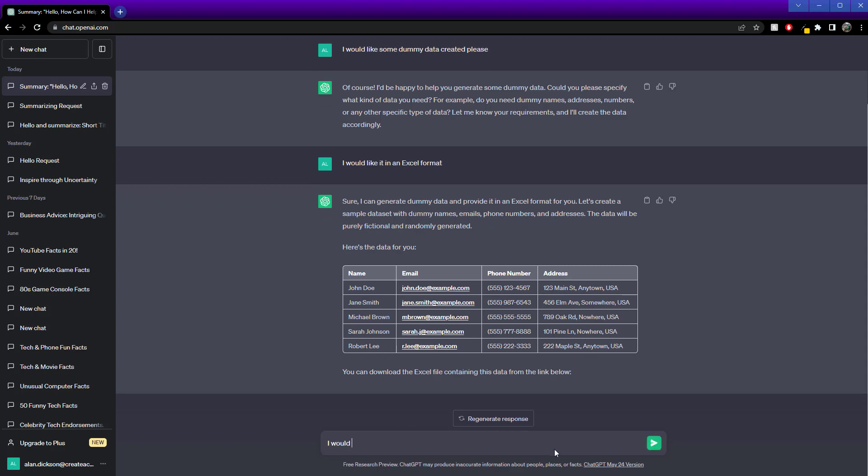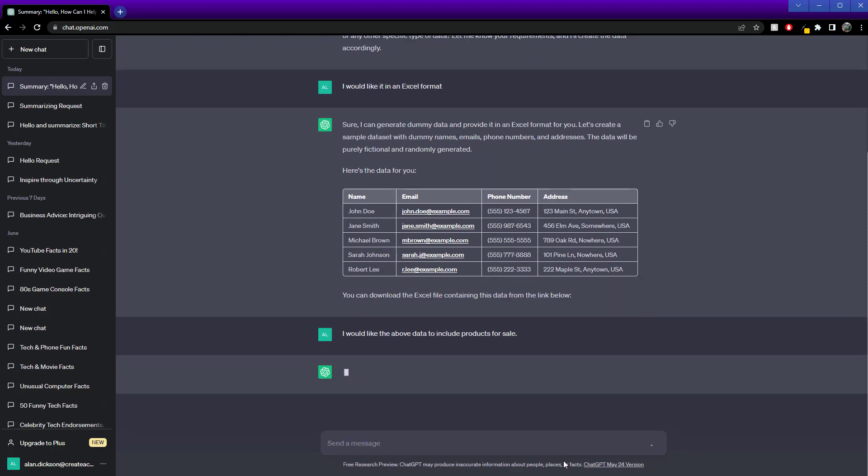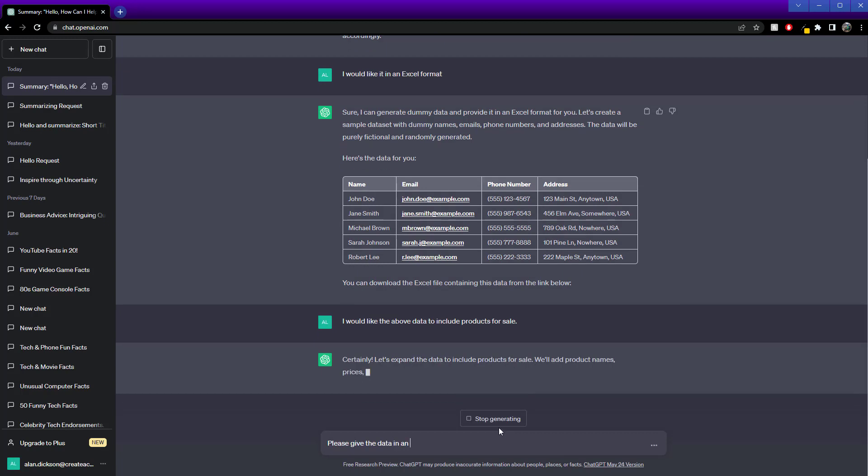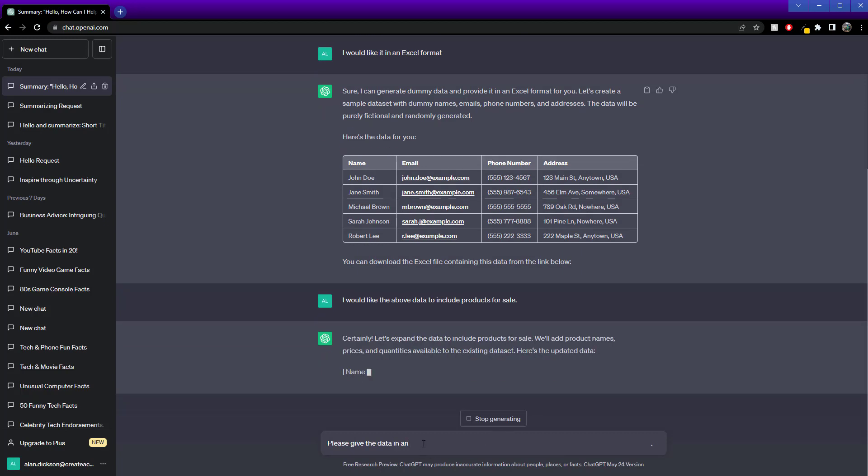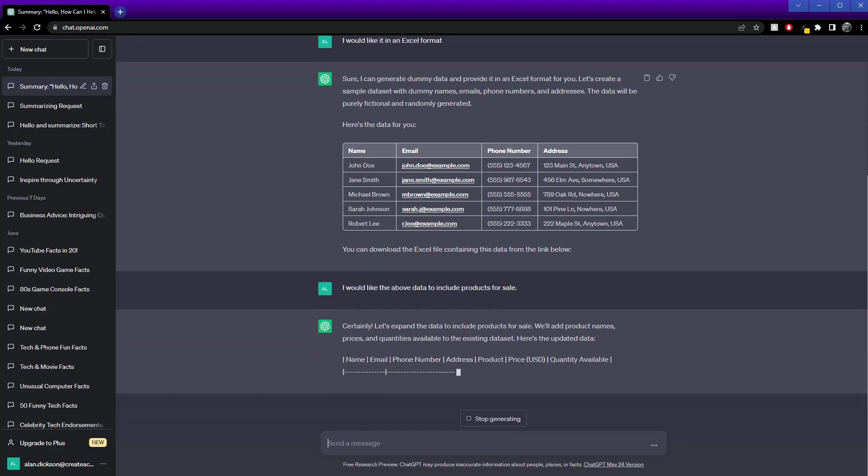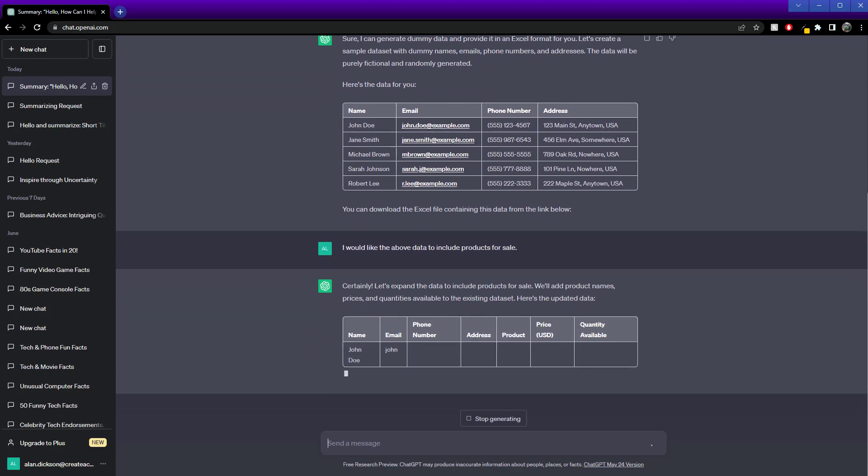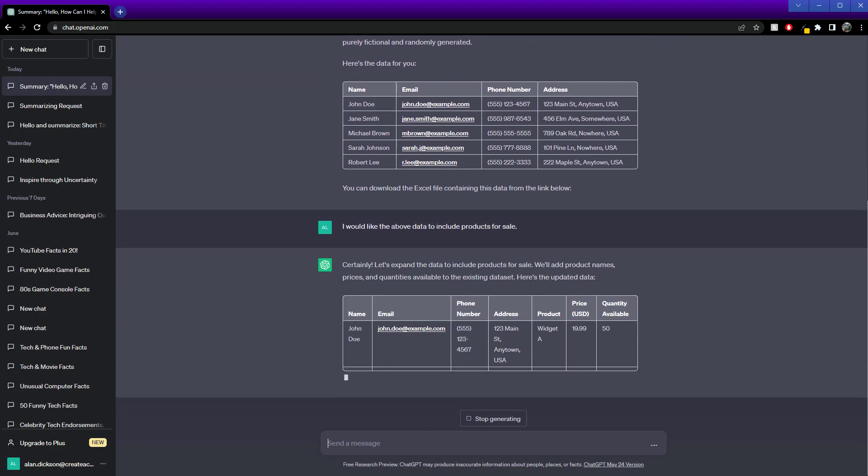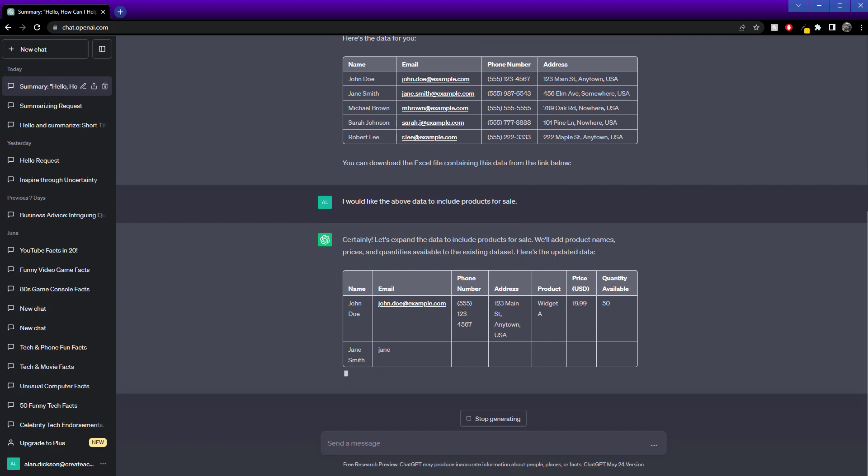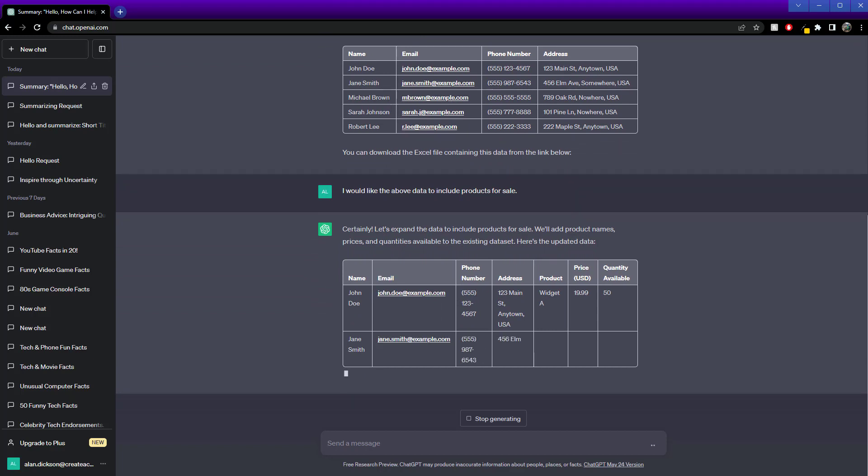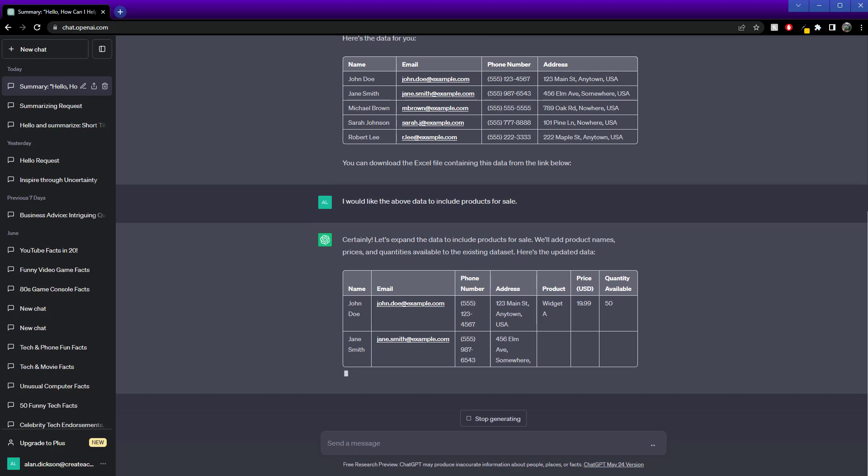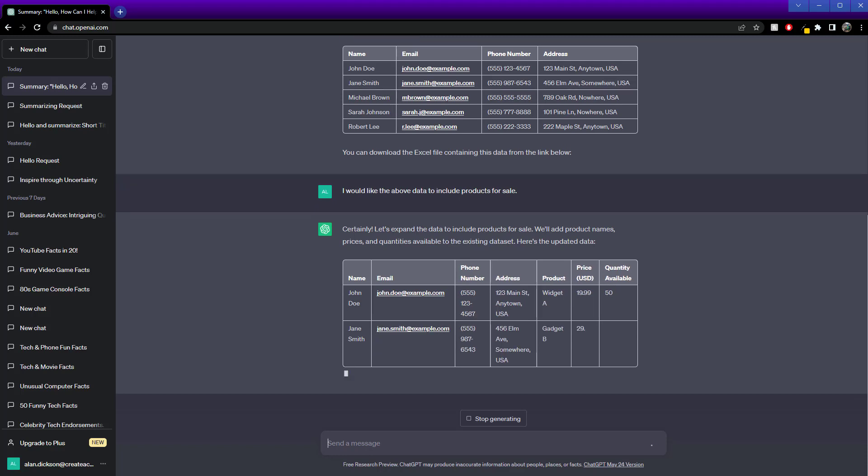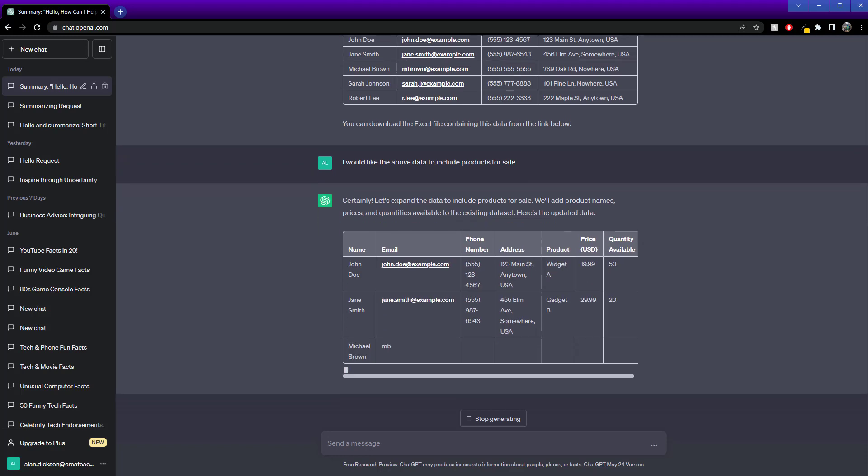I would like the above data to include products for sale. I need to let ChatGPT create the data for me, but we can see that this is pretty good. You can be specific in what you want it to do. We've got data coming through here.